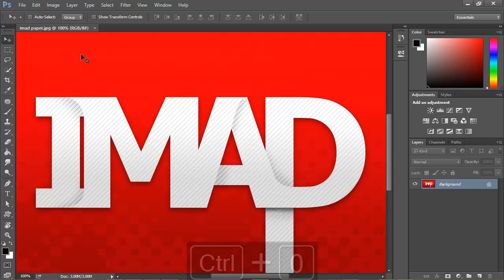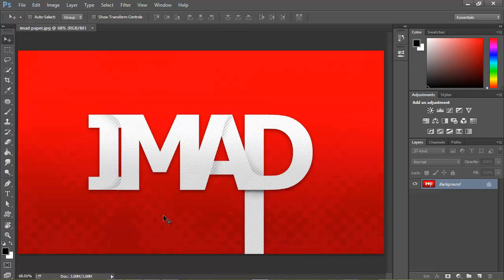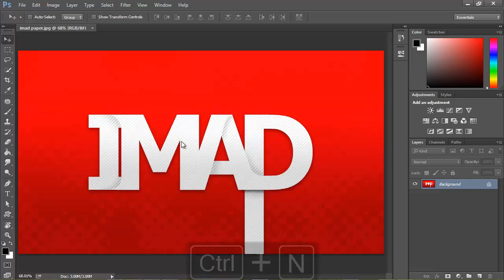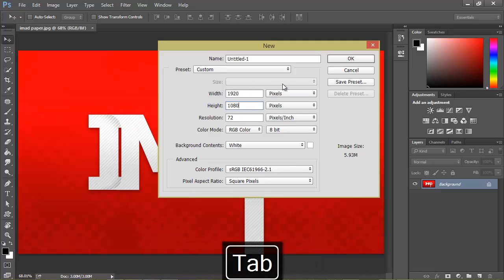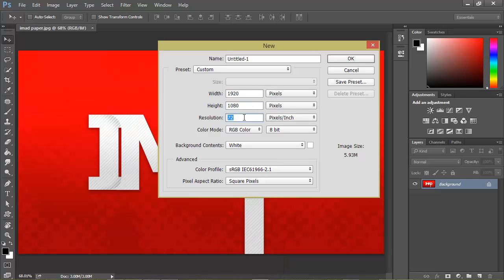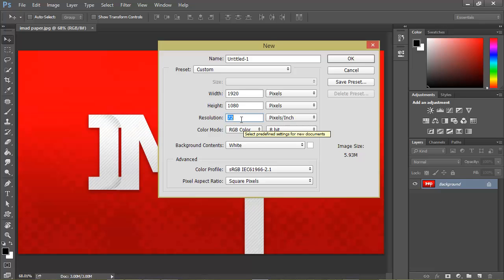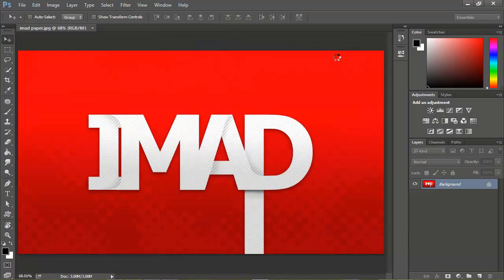There are several things you can learn in this tutorial, such as how to make this kind of background texture as well as this text effect. Let's hit Ctrl+N to create a new document — let's do 1920 by 1080, keep the resolution at 72 pixels per inch since we're not going to be printing. If you want to print it someday you can change that to 300. Color mode: RGB, 8-bit. Let's change the title to something like 'Text Effect.'